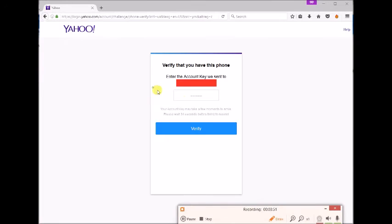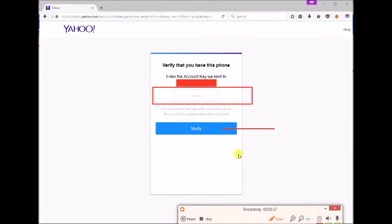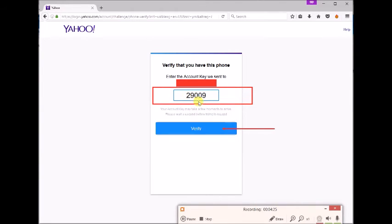Check your mobile for the code. Enter the verification code and click verify. You might request to resend the code if you didn't receive any code.